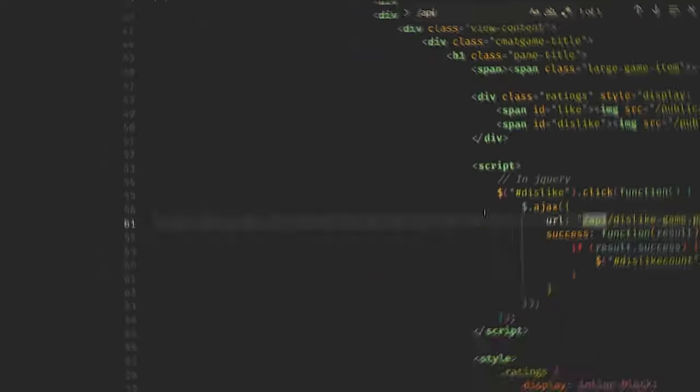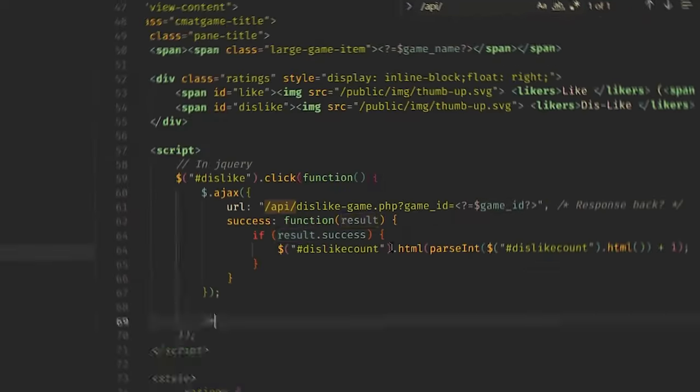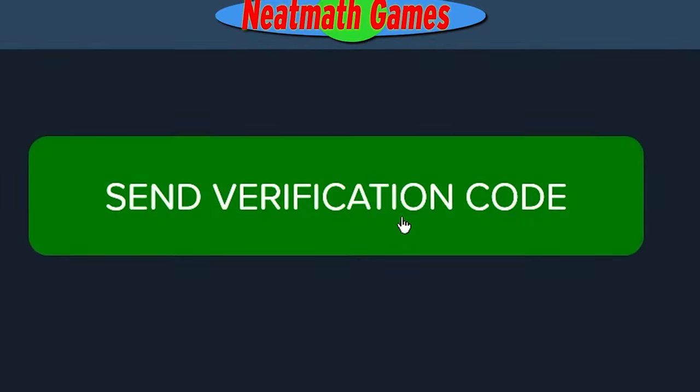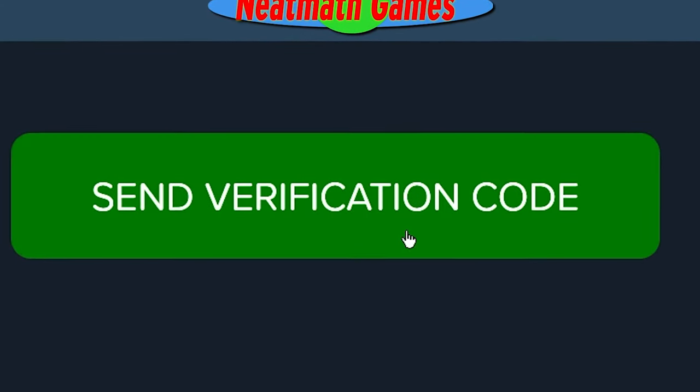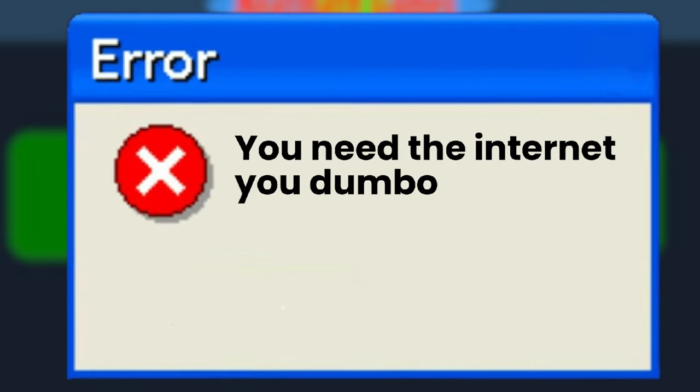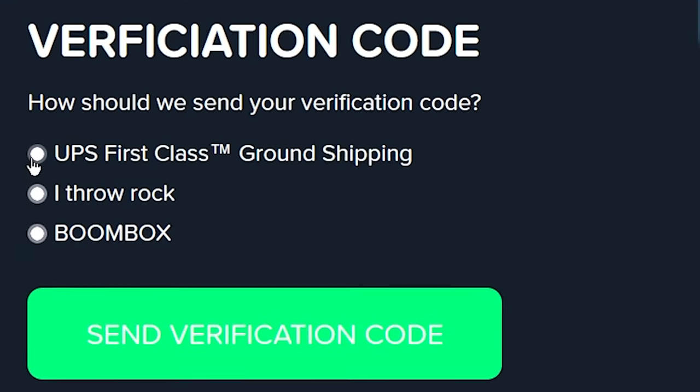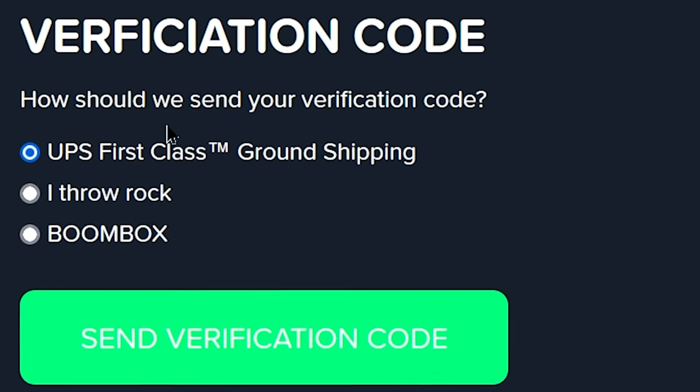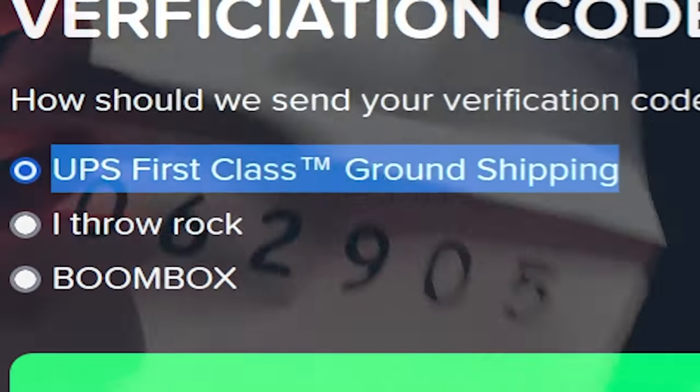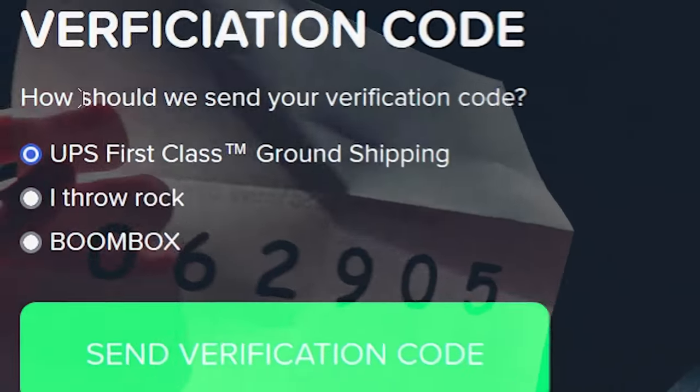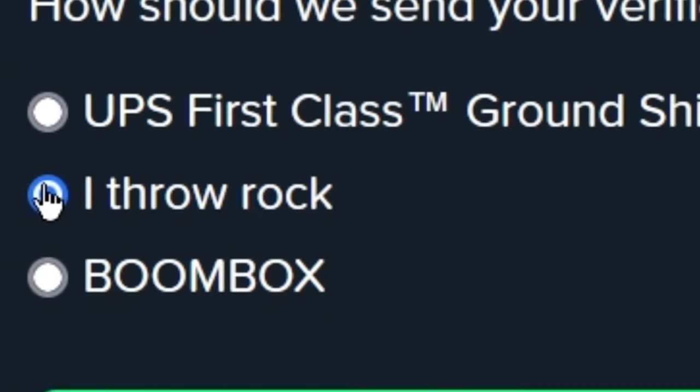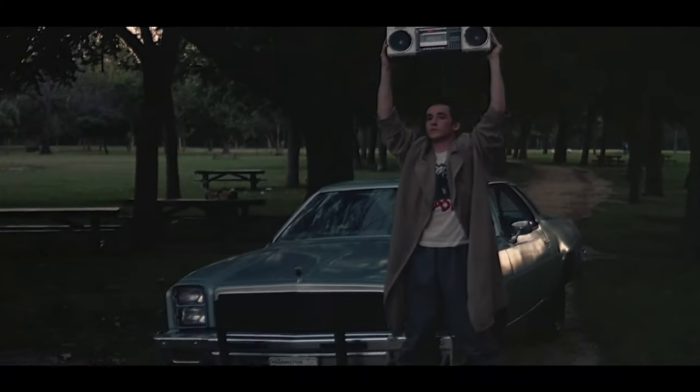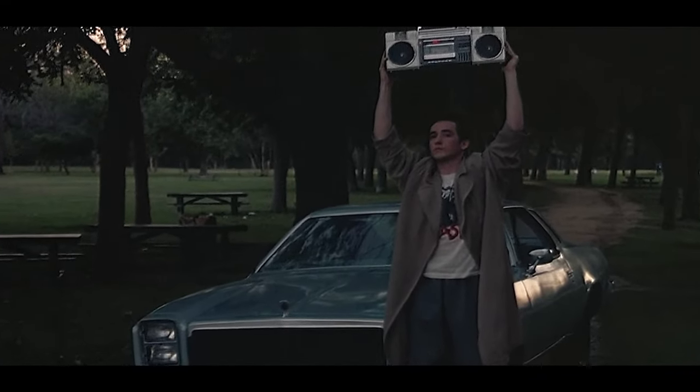I spent the next hour making the registration system, but then realized I can't send a verification email without being connected to the internet. So for now, you have the options between UPS first ground shipping, me throwing a rock through your window at 3am, or boombox. Your verification code is zero.